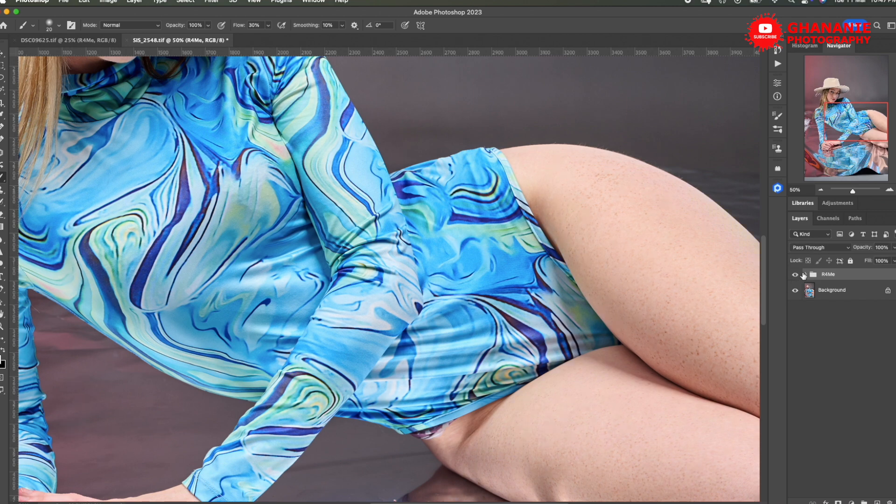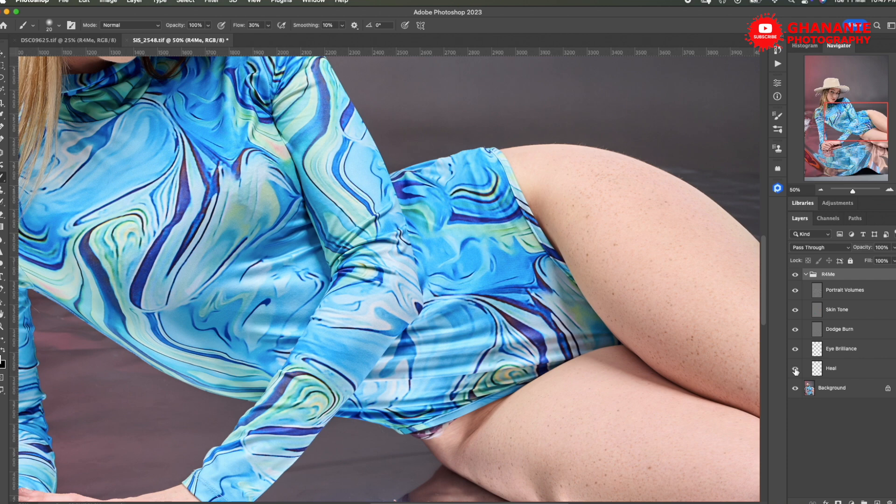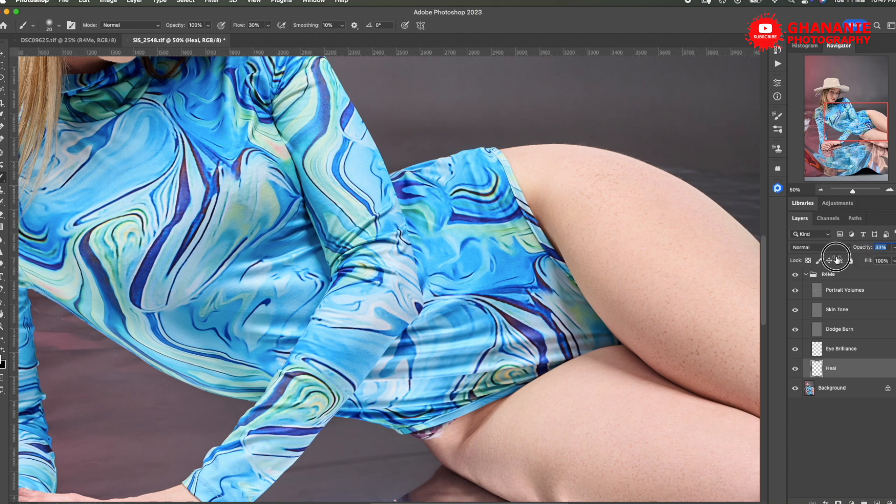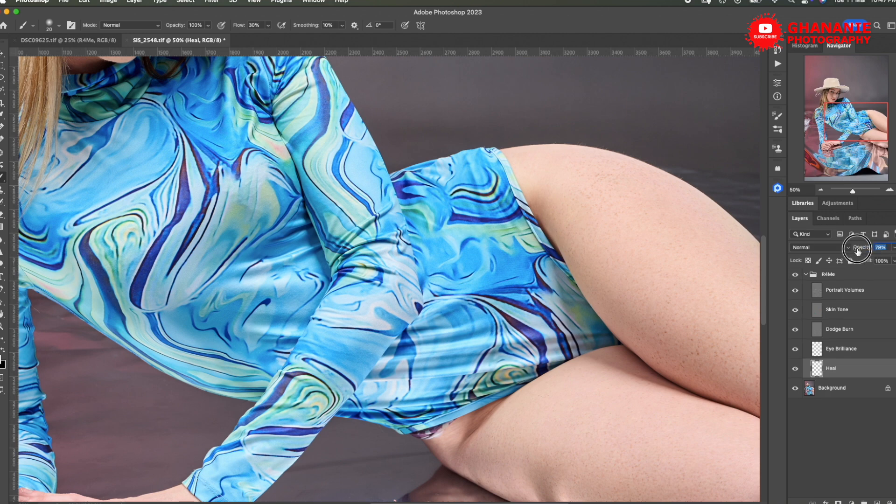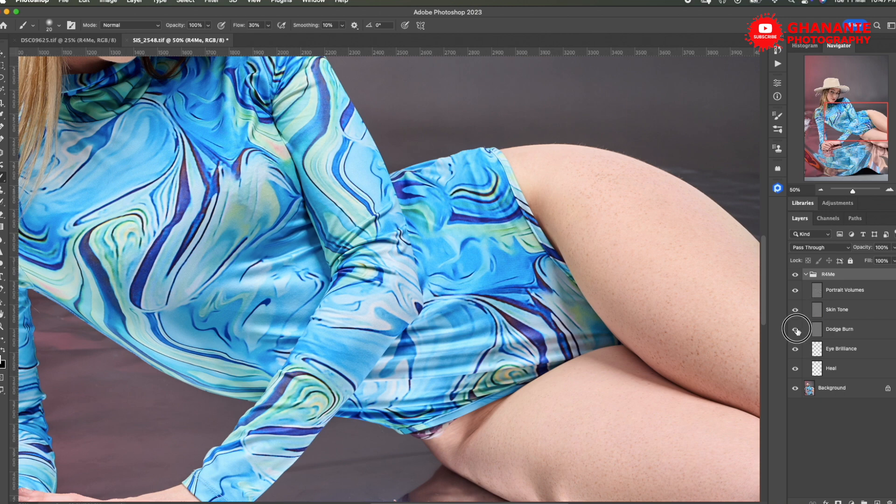If you realize that some of the effects are too strong, you can just go. Let's say for heal, I may want to keep some of the freckles on her skin. So I'll go to heal and then reduce the opacity. See? Reduce it a bit just so that we get some of the freckles back. So this is before. This is now. Yeah. So I like it this way. So I'll keep it. Let's look at dodge and burn. Yeah, that's okay.